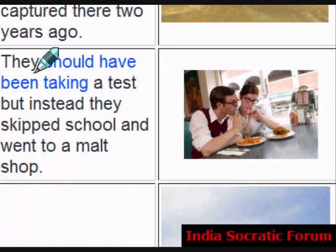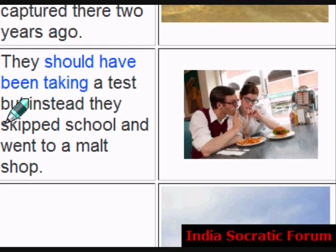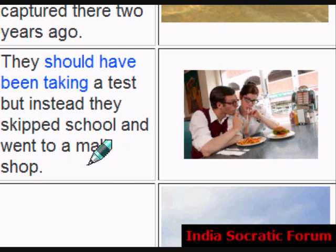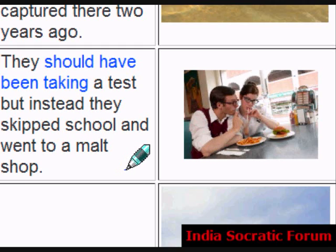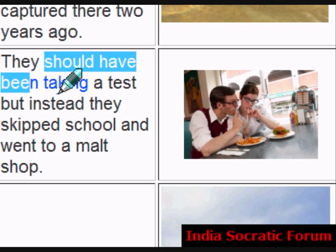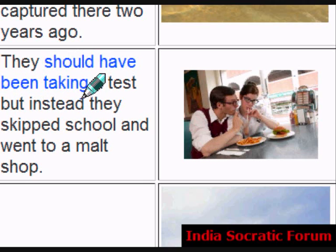They should have been taking a test. But instead, they skipped school and went to a tea shop. They should have been taking a test.